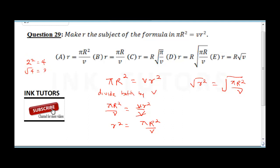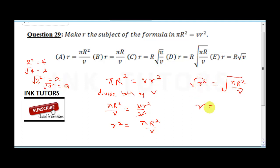Remember, 2 squared gives 4 and square root of 4 gives back 2. So squaring and then taking the square root returns the original number. This means square root of r squared gives back r, which is what we want.